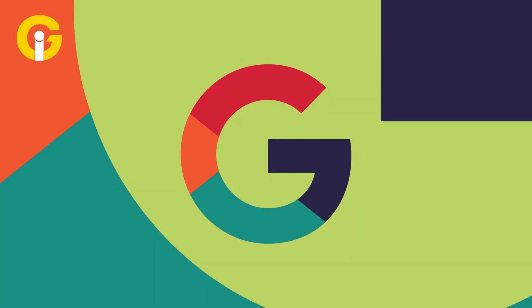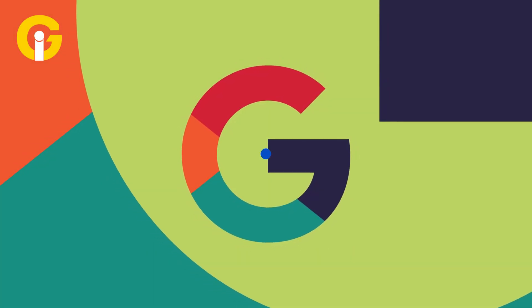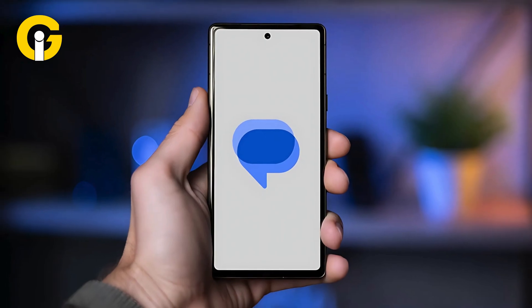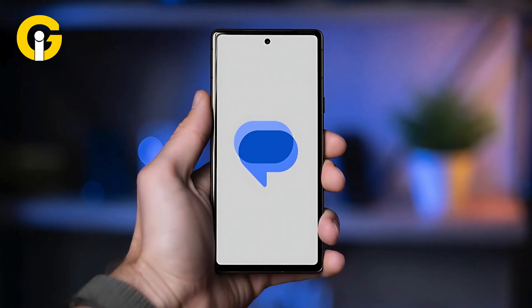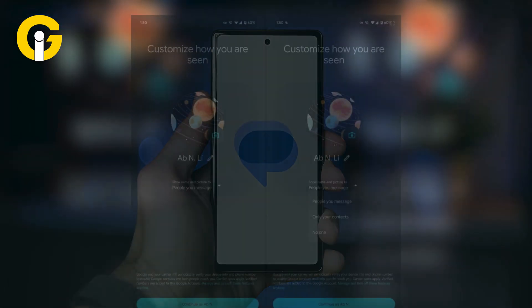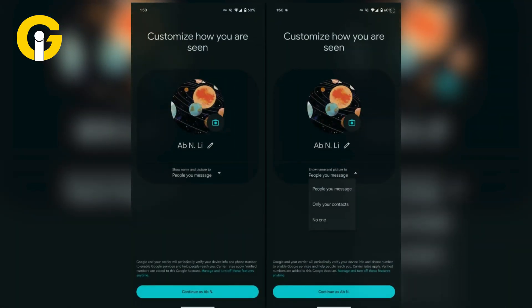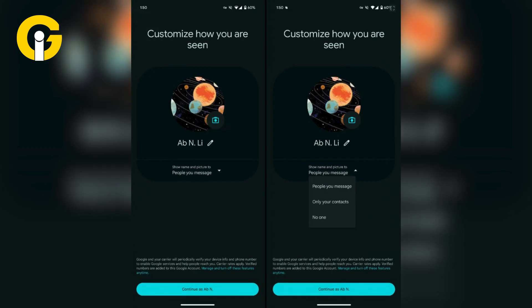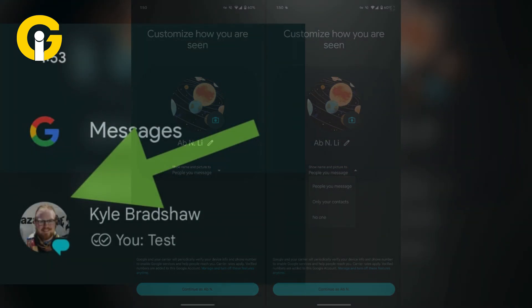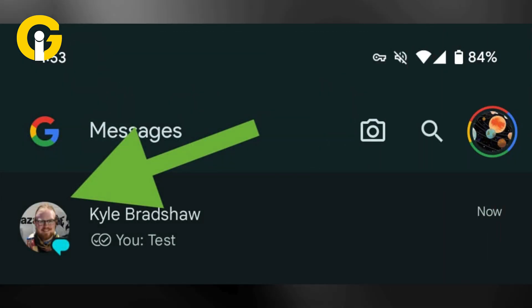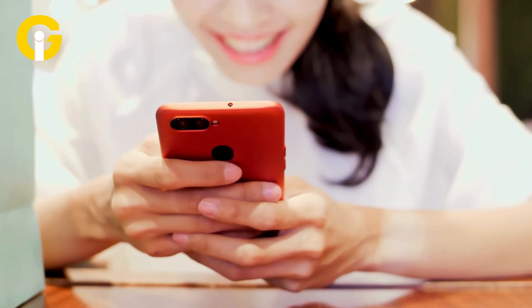Google is adjusting the profile sharing feature in its Google Messages app to allow users to set custom contact names and photos on their own devices for their stored contacts and others they send text messages.